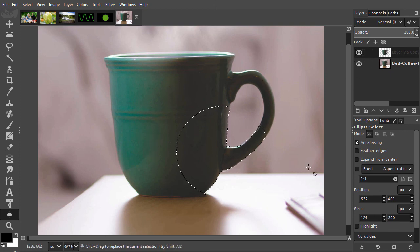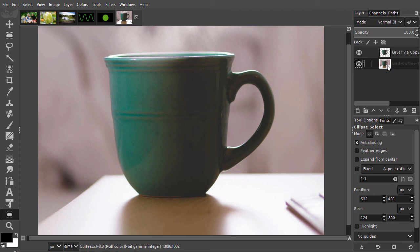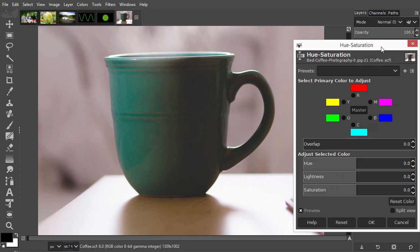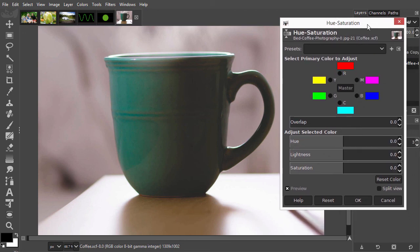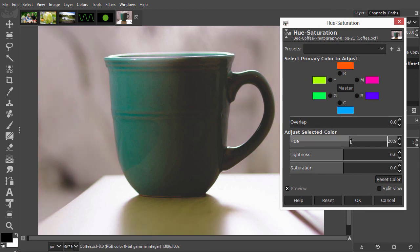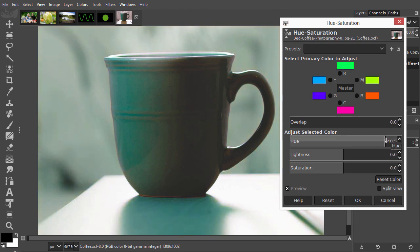The mug has now been placed on a separate layer above the background. I can now change the color of the background. I select the background layer and press Ctrl-U to open Hue/Saturation. To bring the color of the background closer to the color of the mug, I drag the hue to about 140.